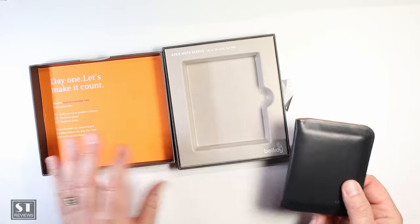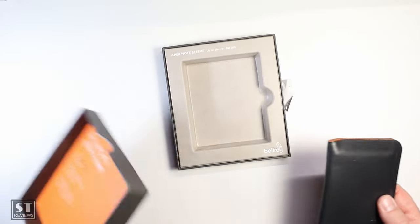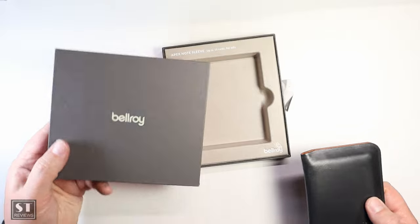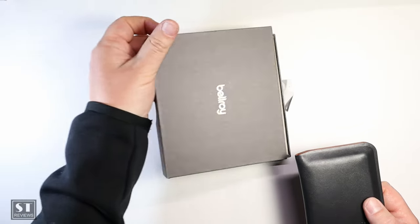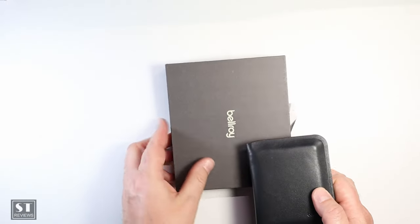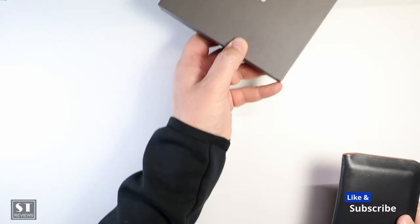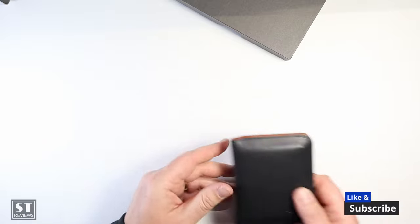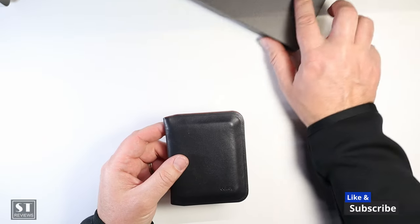Okay, let's get rid of the box. The box is very typical Bellroy cardboard boxes, nothing too exciting.